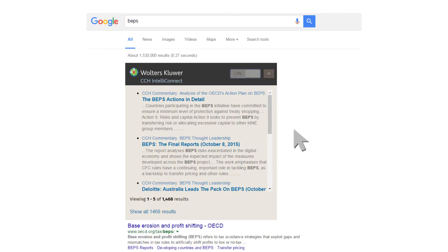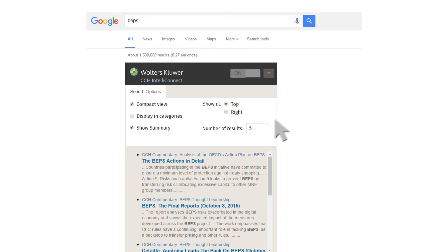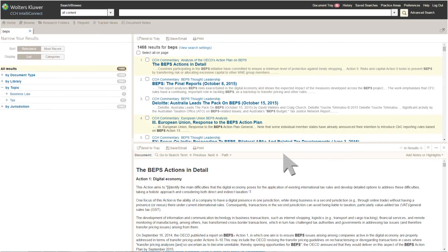You can customize the display of your search results by expanding the search options. The default options are shown. When one of the search results is clicked, the document opens in CCH IntelliConnect.